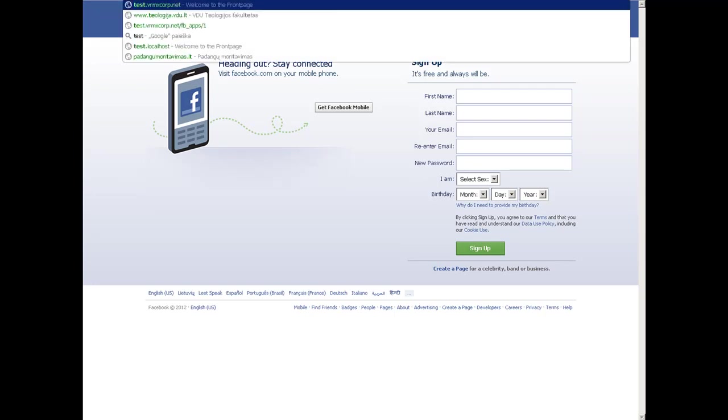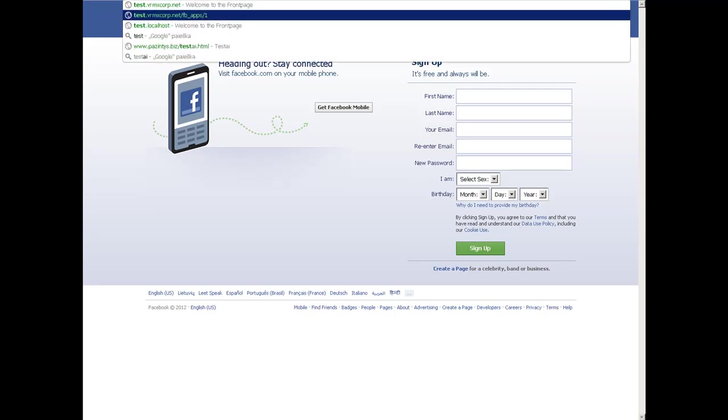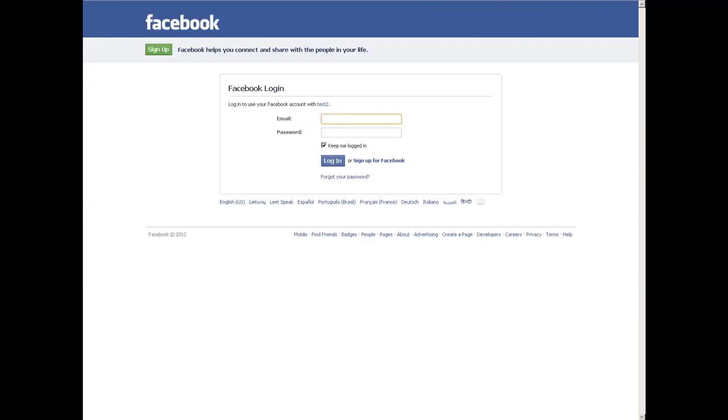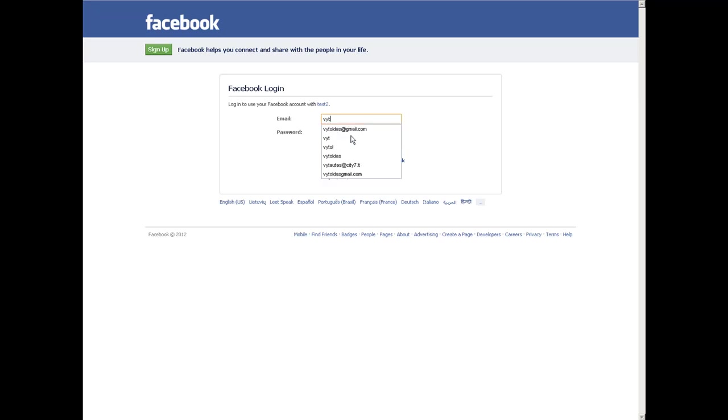Let's paste the Facebook application URL. Okay, so I get redirected to Facebook page and I need to login. So I log in with my data.